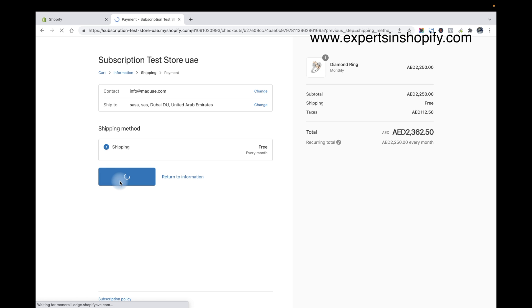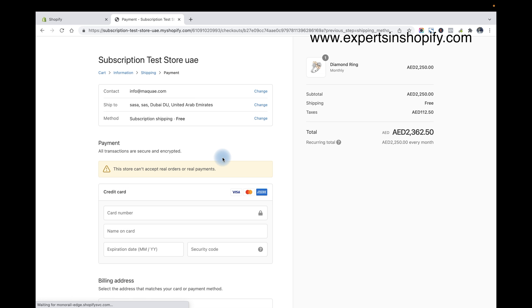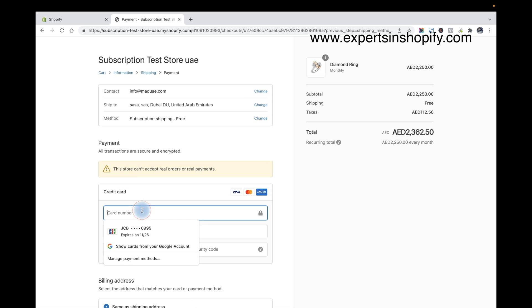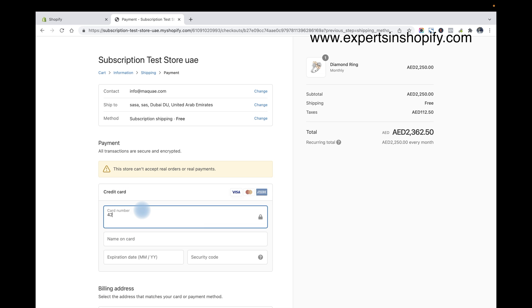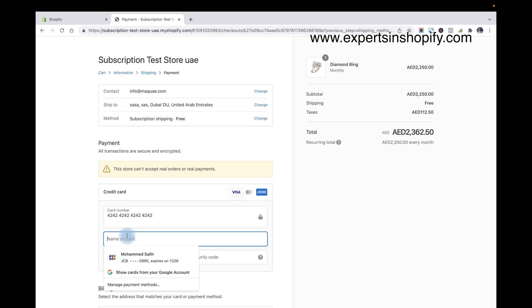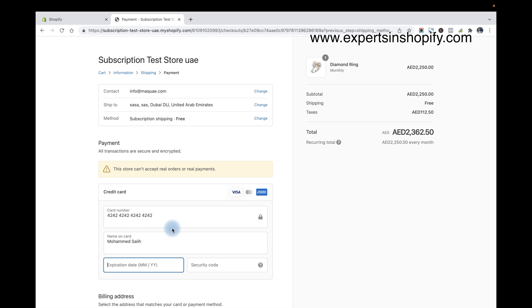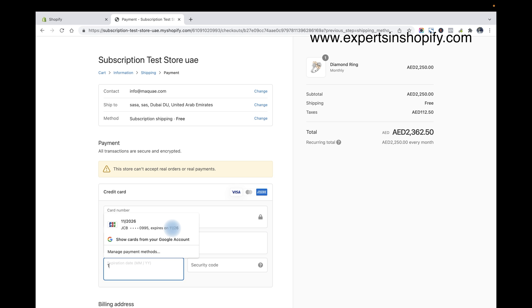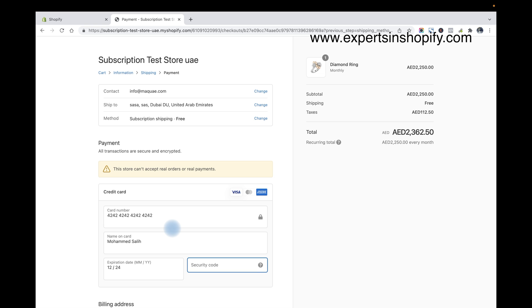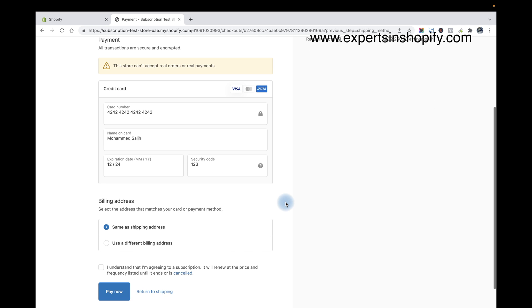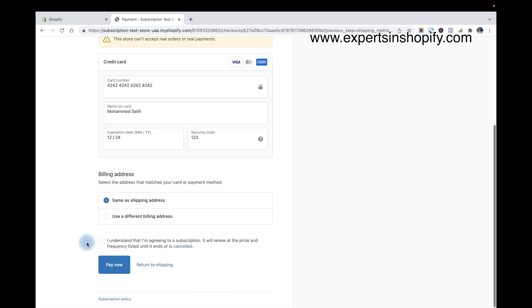Just click on continue shipping to the payment, and here I'm going to use my test card because I have used Stripe with the test card. So I'm going to use this one. And I can see I understand that I'm agreeing to the subscription, so I just click on this and pay now.